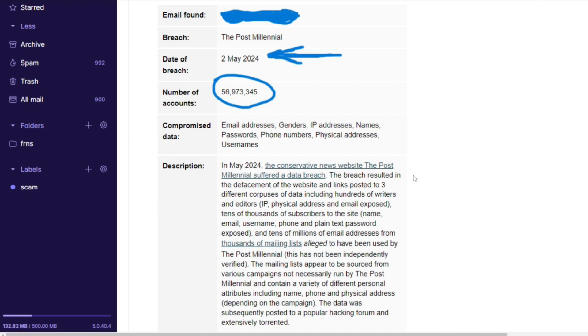From a security perspective, that is the first thing I would do right away: change the password to that email. Tens of millions of email addresses from thousands of mailing lists - if you are on the mailing list, please go ahead and change the password to that email immediately.